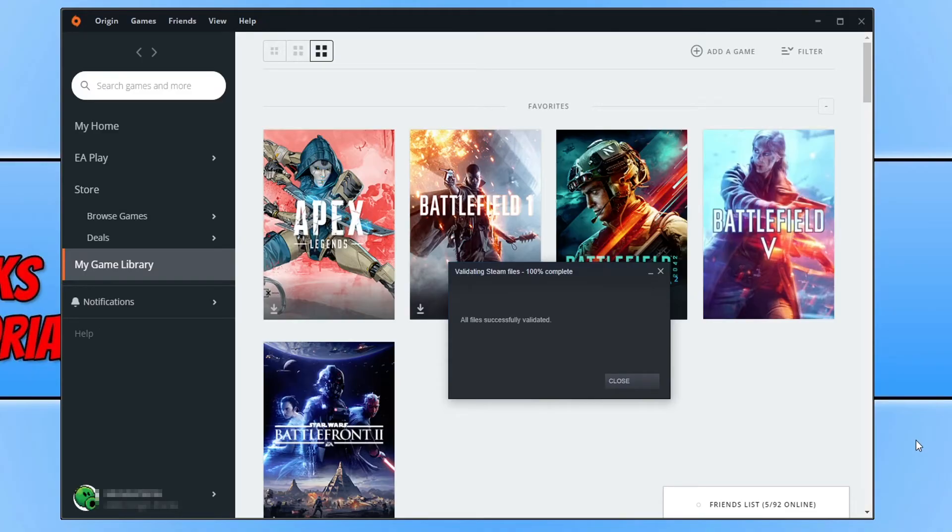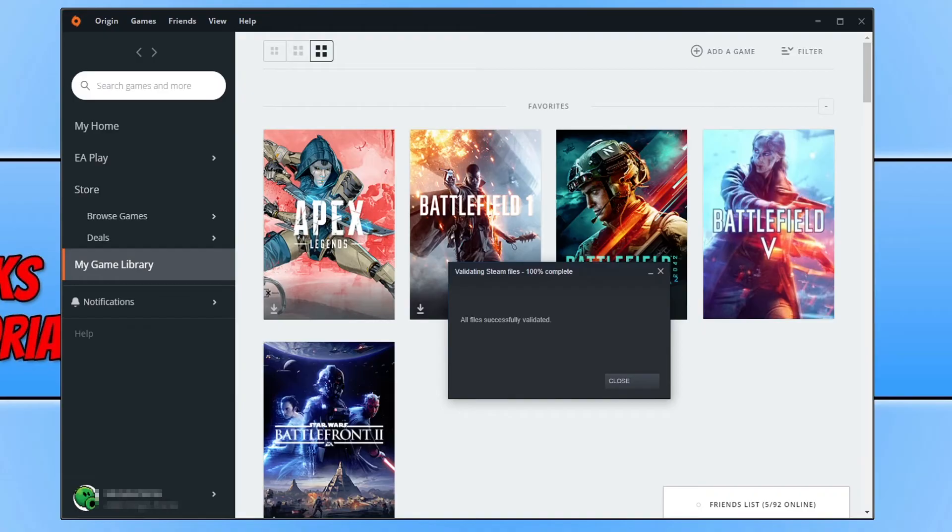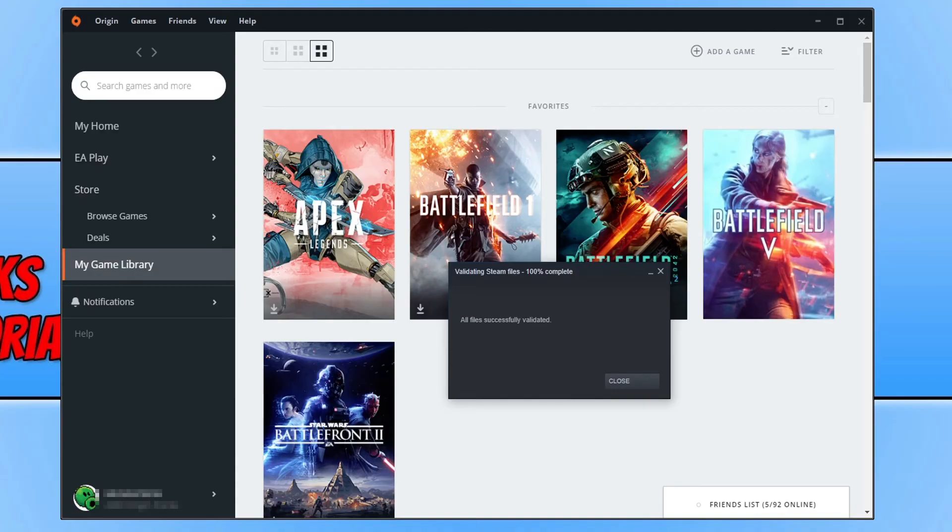You now need to select Repair and it will now begin to check all the files for Battlefield 2042. And if it does detect an issue with one of the files, say if it's become corrupted or missing, then it will repair those files. And once it's finished, go ahead and launch Battlefield 2042 and with a bit of luck that has resolved the issues you're having.